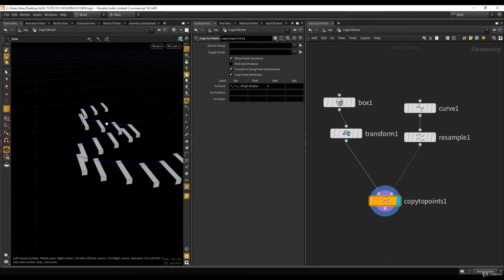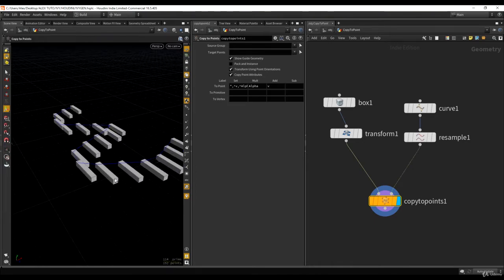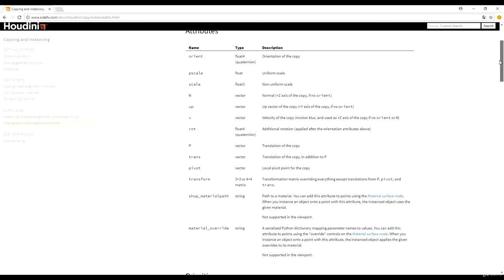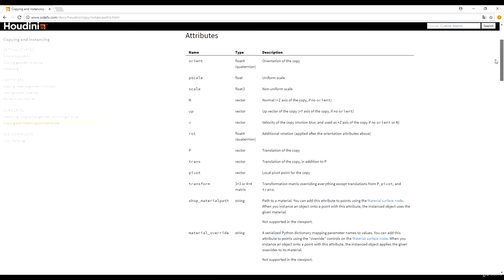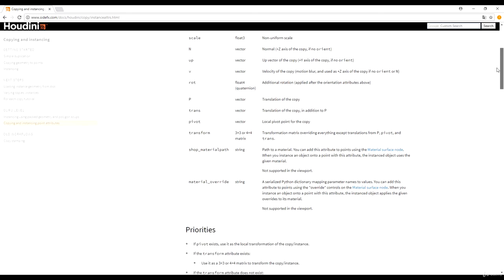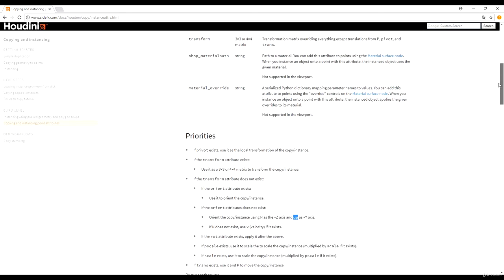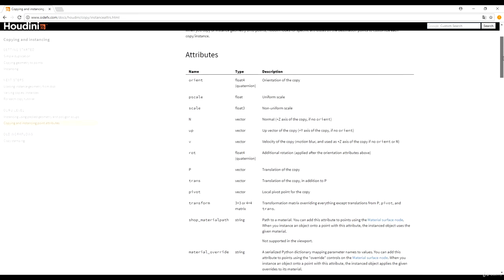Why is that? To understand what's happening, let's have a quick look at the documentation. There is a specific page in the Houdini documentation called 'Copying and Instancing Point Attributes.' It's a pretty lengthy page explaining all the attributes that Houdini will recognize to make your copy follow a certain orientation or transform. As you can see, there are a lot of attributes — Orient, Scale and Up, Transform, etc.